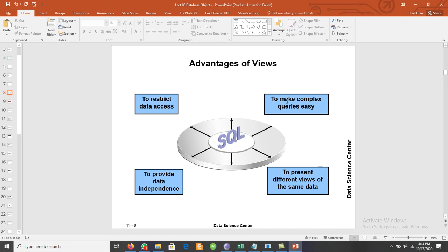For example, date of birth is stored in the database, and from that we may be able to calculate age. Similarly, first name and last name are stored in the database, but we can represent full names to users by concatenating first name and last name in a view.